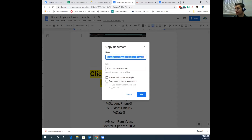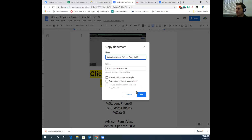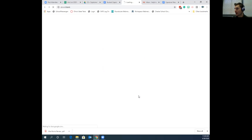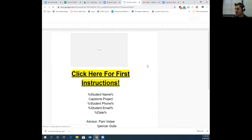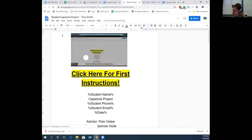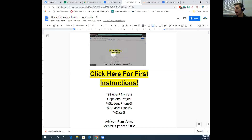With this 'Capstone Project – Template,' we simply do what you would do for any Google Doc to make a copy: go to File, then Make a Copy. Take off 'Copy of' and just leave 'Student Capstone Project,' then type in the student's name — for example, Tony Smith. Click OK and make the copy. We'll go ahead and make a copy to walk this all the way through. Now we've made our Tony Smith version.